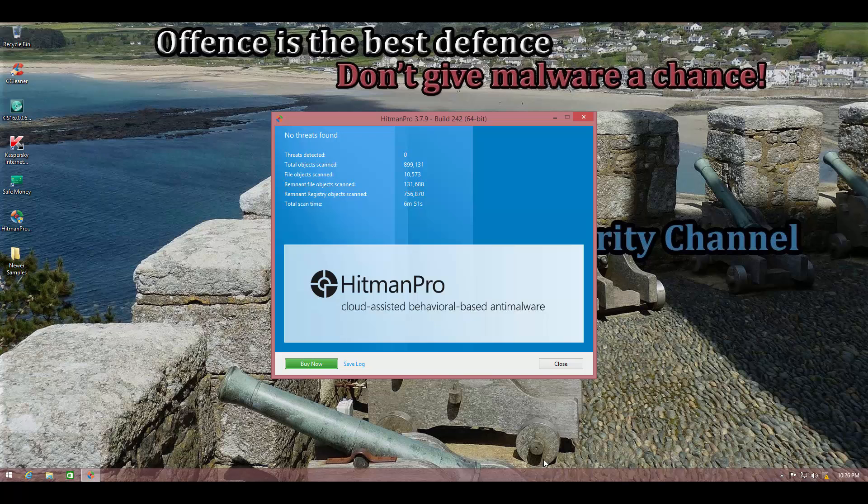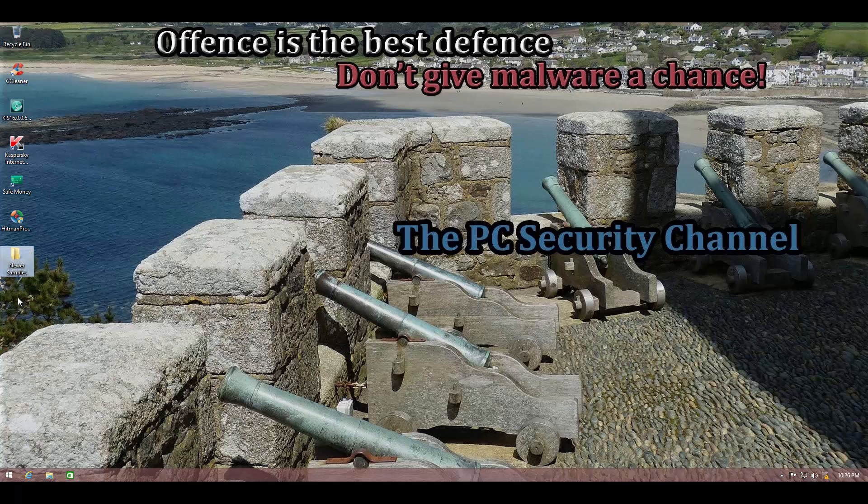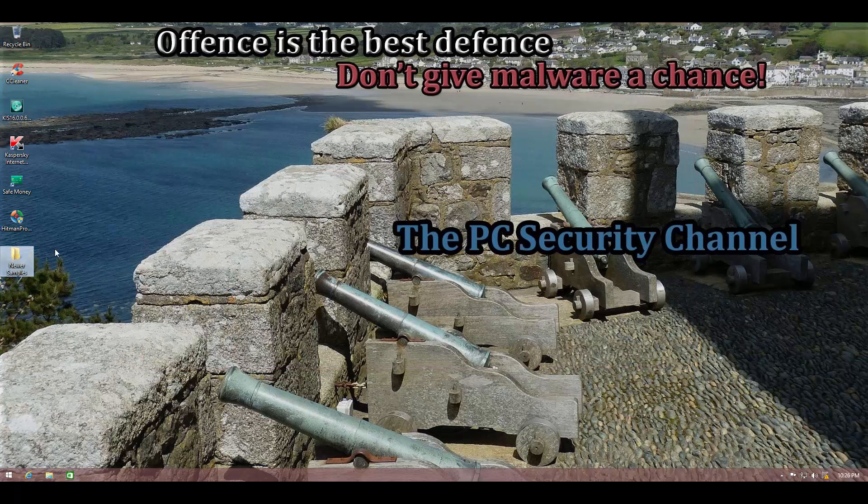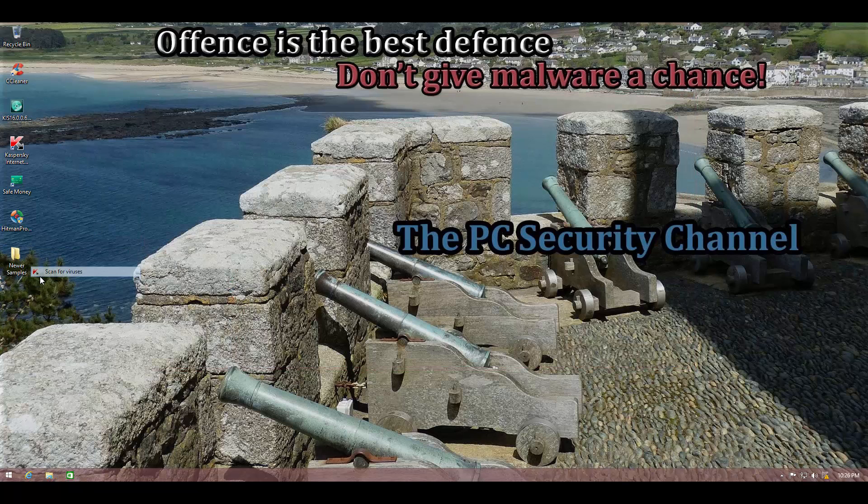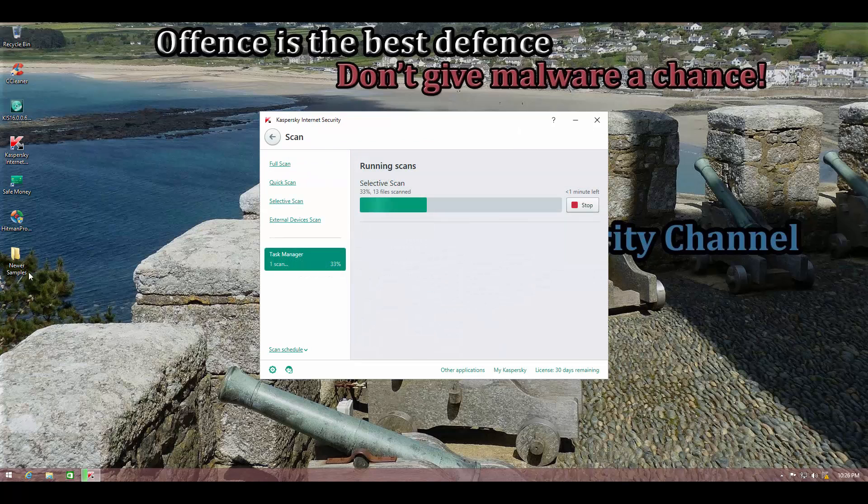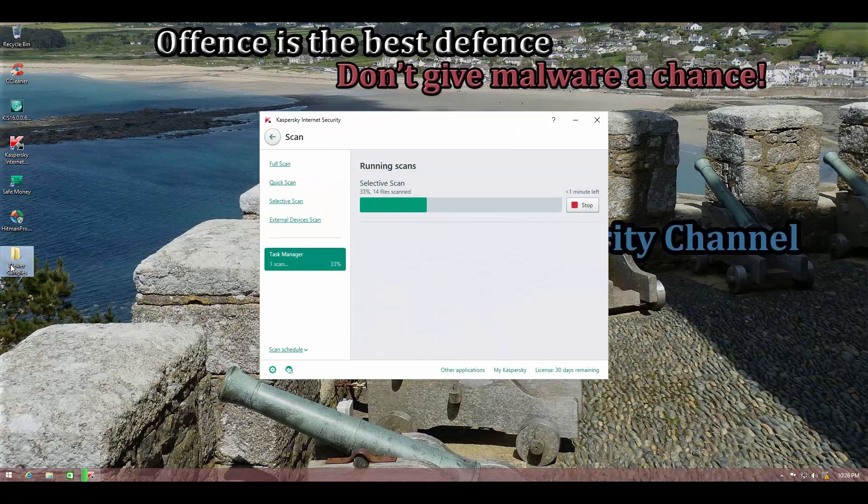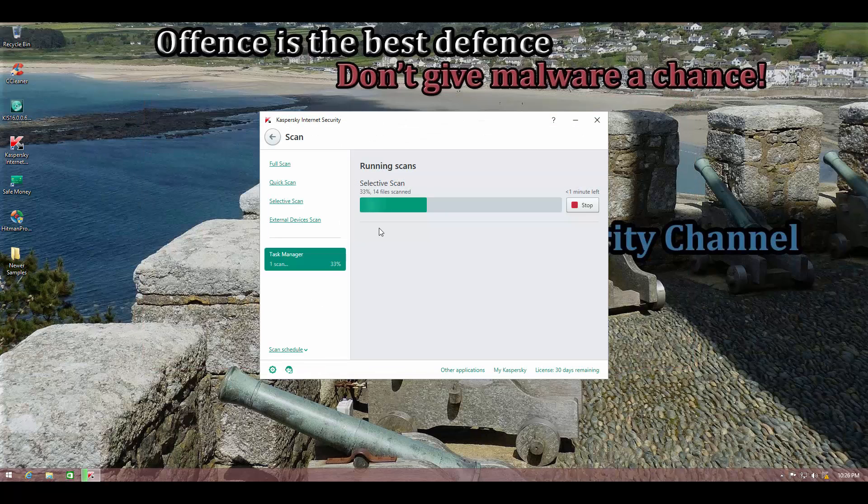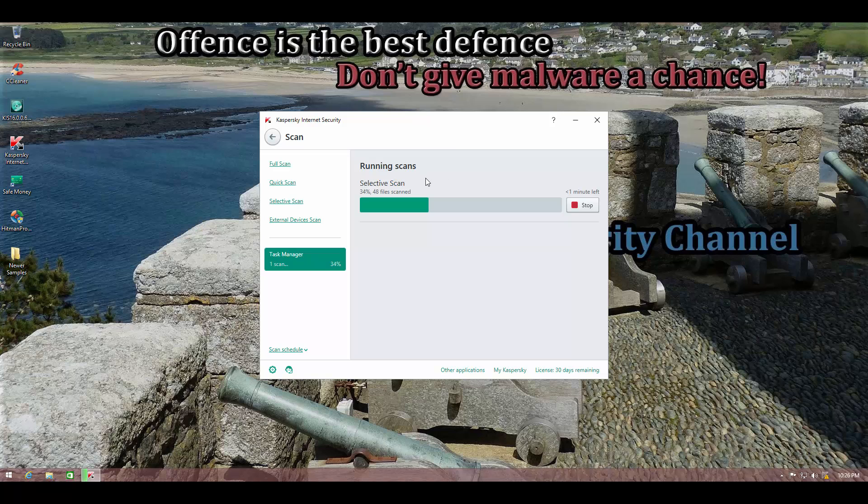Hitman Pro didn't find any threats. So I went ahead and grabbed the samples after disabling Kaspersky. So let's go ahead and do the detection ratio test. We have 600 items. Let's see how many Kaspersky can remove. And yes, I have set the action to delete. So we're not going to have any issues while counting the number of files left over.